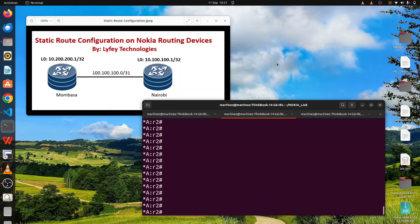Hello everyone, welcome back to Life Technologies YouTube channel. Thank you for watching and supporting us. Today we are continuing with our Nokia lab simulation. In this series we discuss how to implement different networking technologies, protocols, and Nokia routing and switching devices. If you haven't checked our previous videos, kindly have a look at them. Today we are focusing on how to implement static routes on Nokia routing devices.